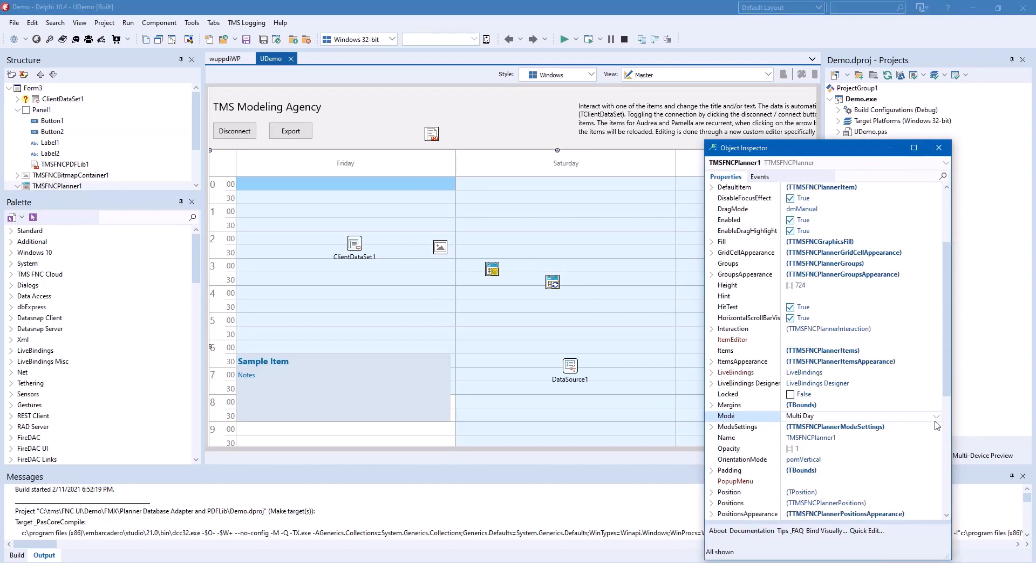There you can select between multi-day, month view, multi-month view, a day, a period in a day, a week and so on.